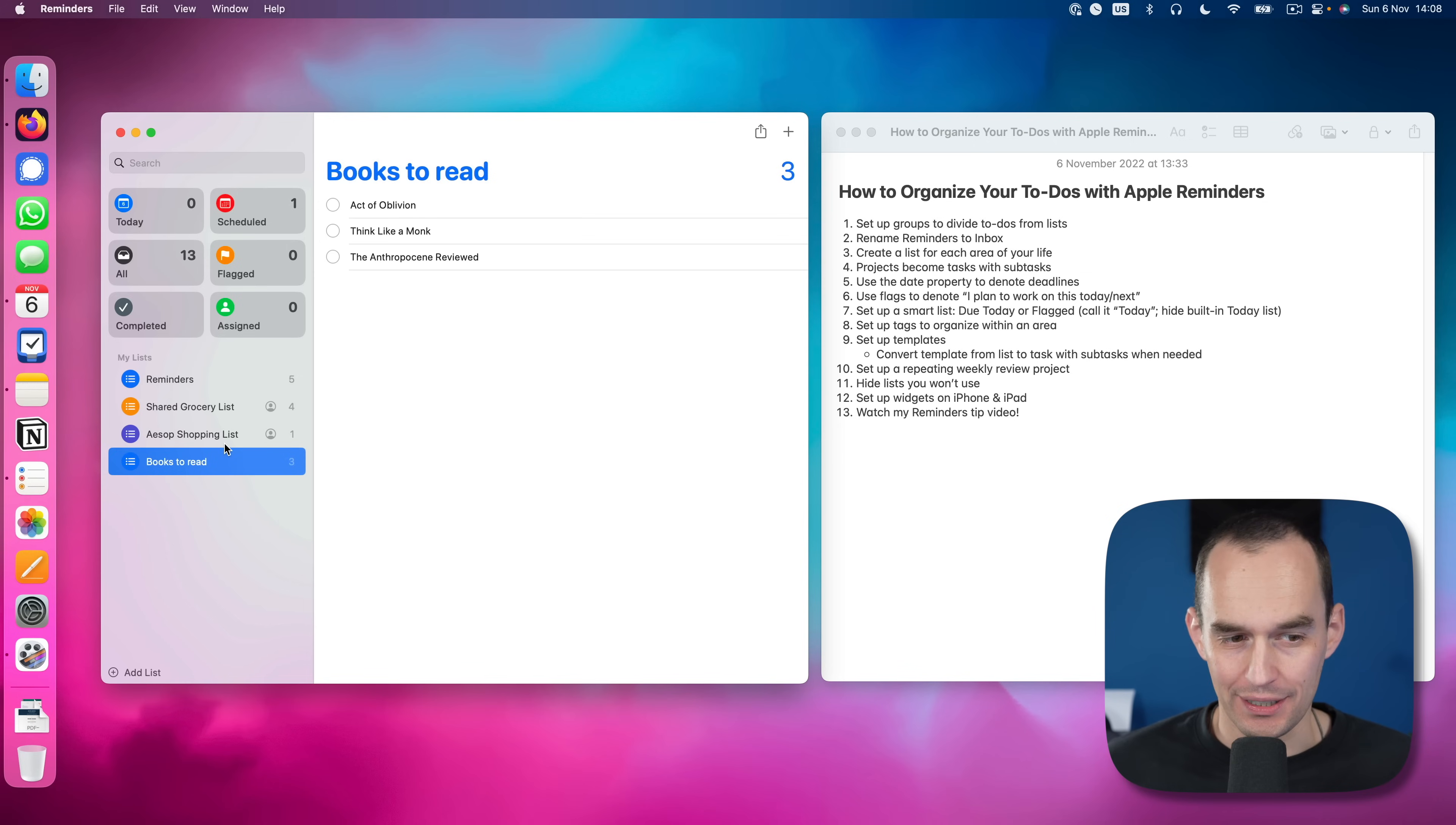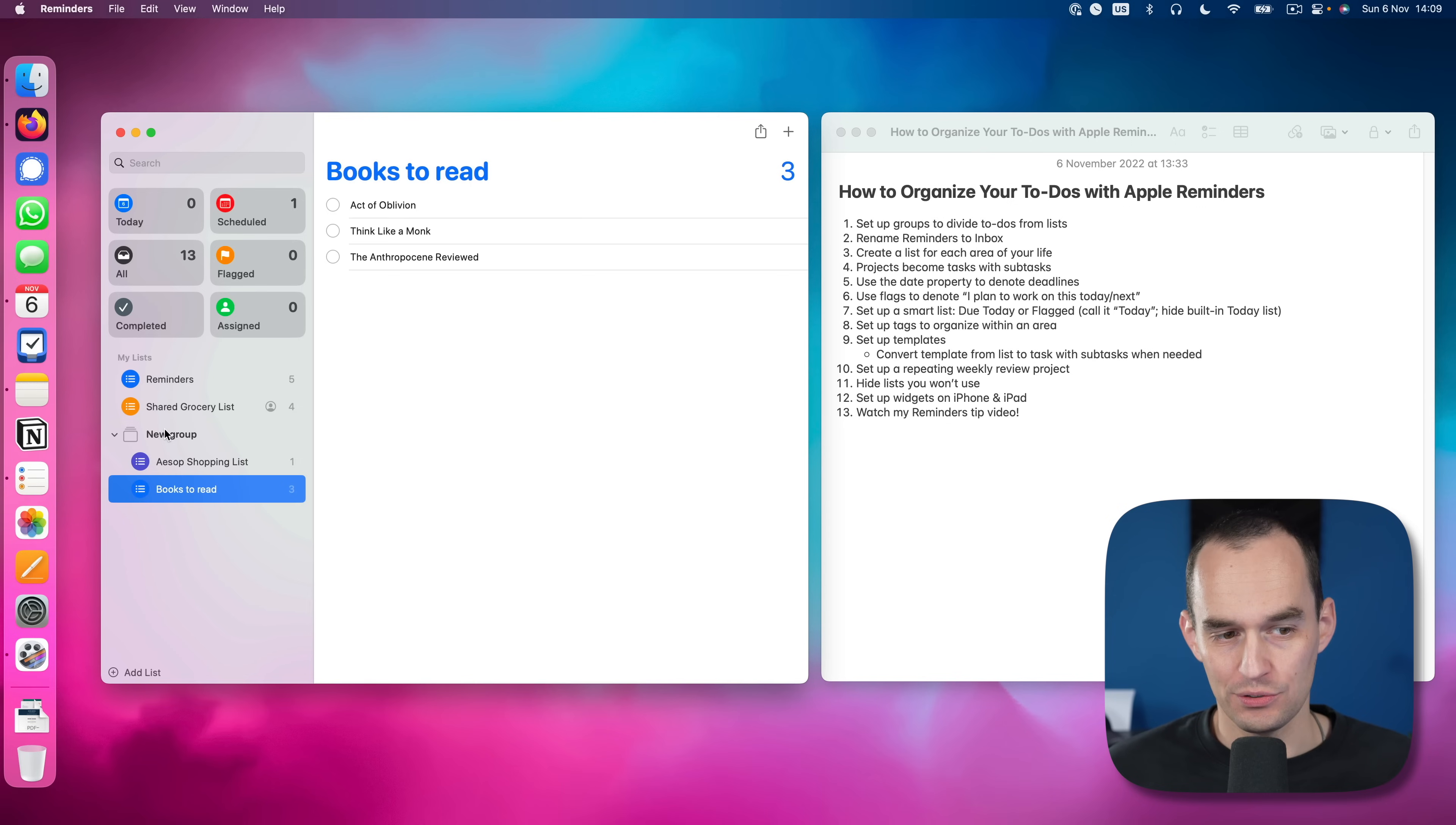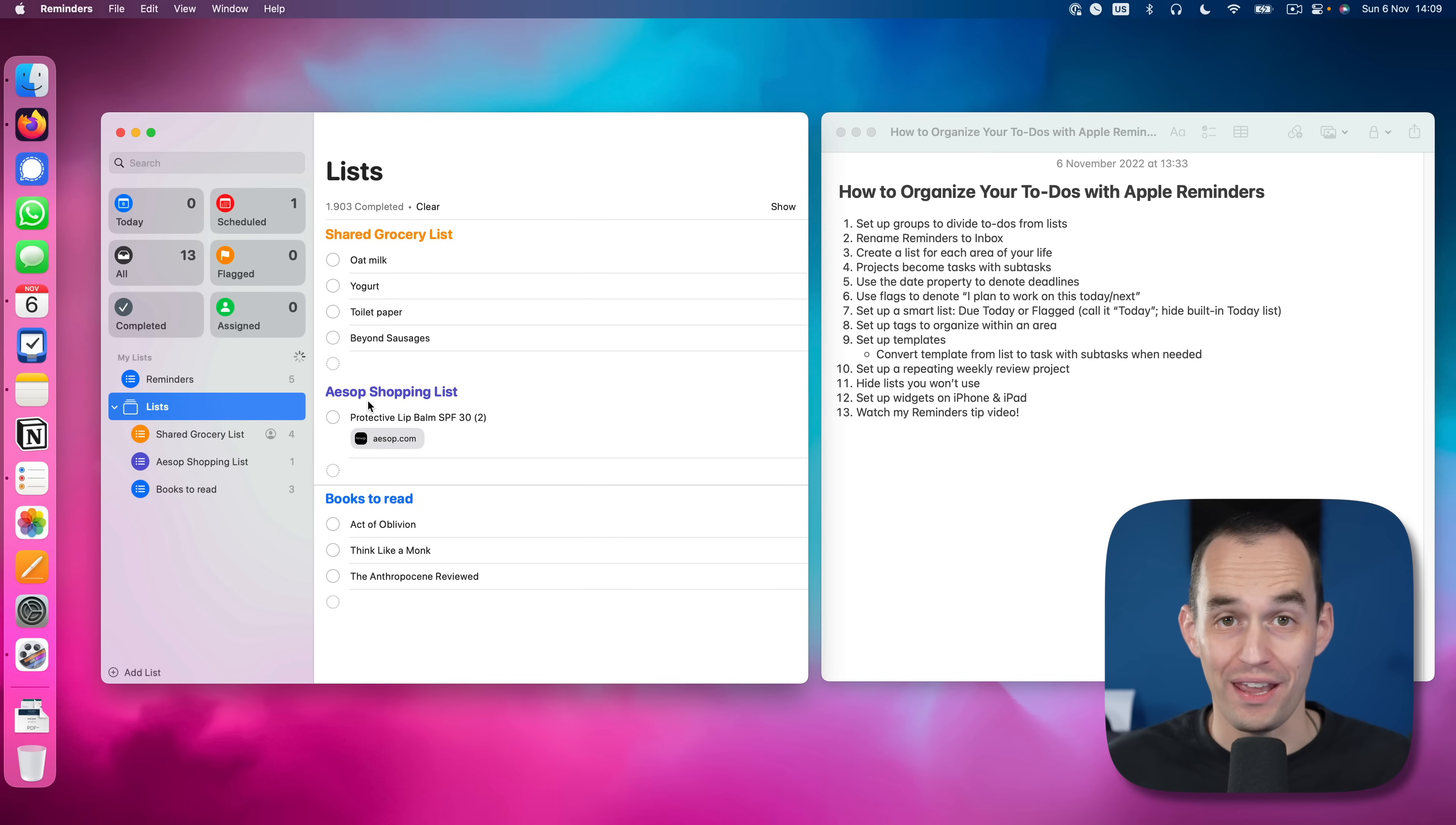So let's split those out from the actual to-dos. The way to do that is we're going to grab one list and drag it on top of another. That creates a group. I'll just call this lists. Then I'll drag shared grocery lists under there as well. So now we've got these over here and they're just away from all the other stuff.